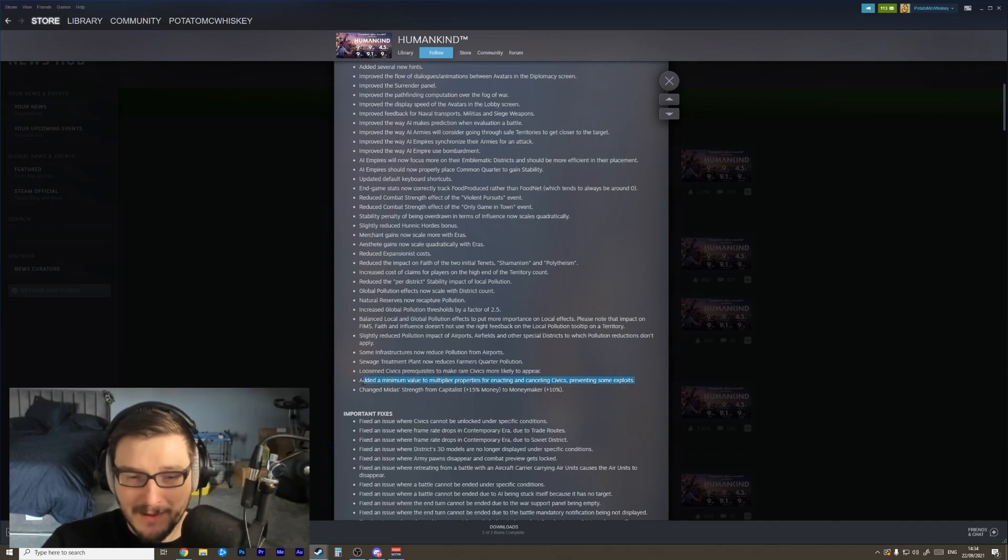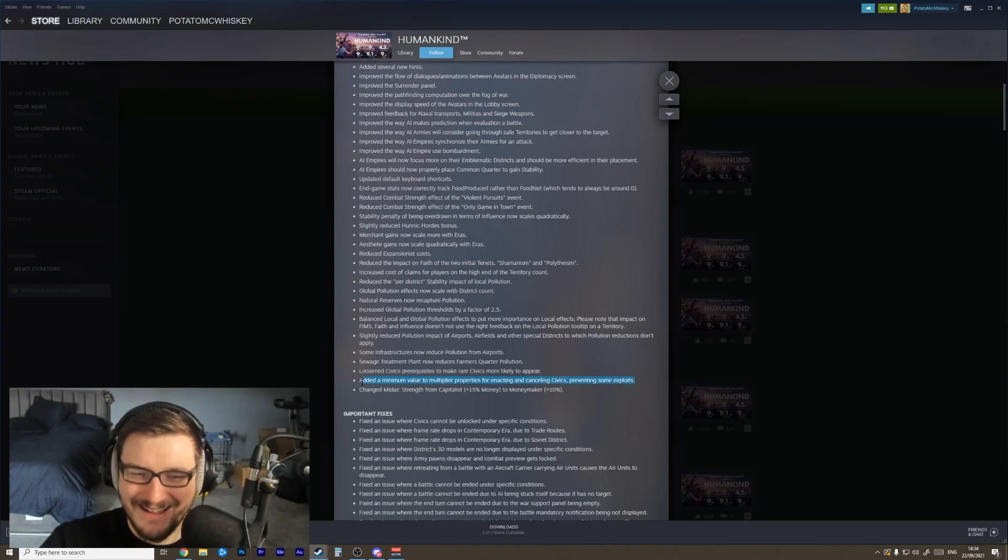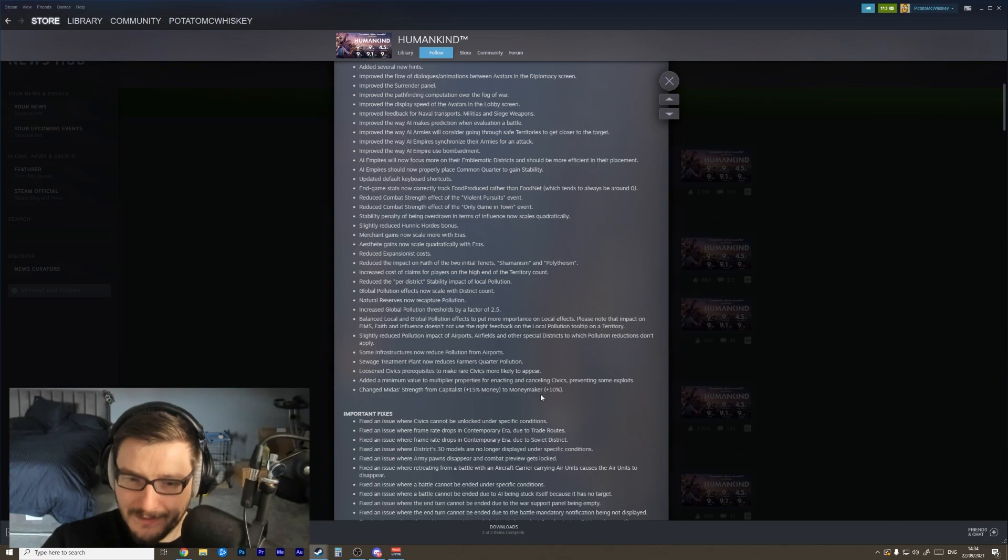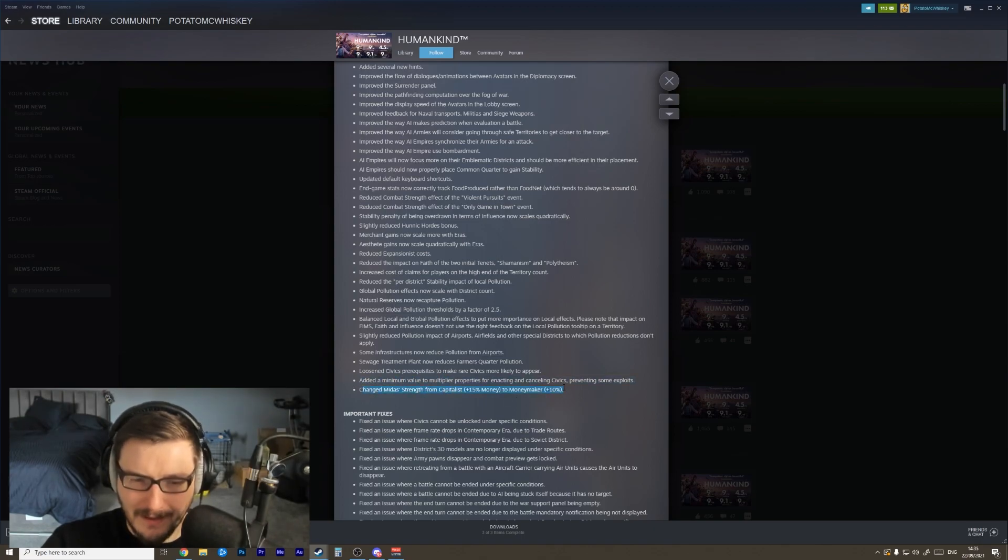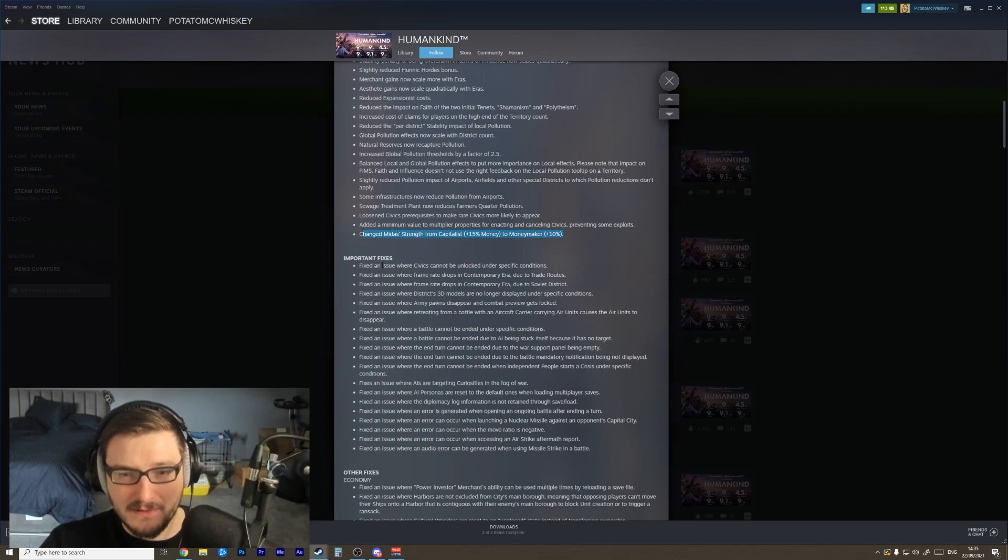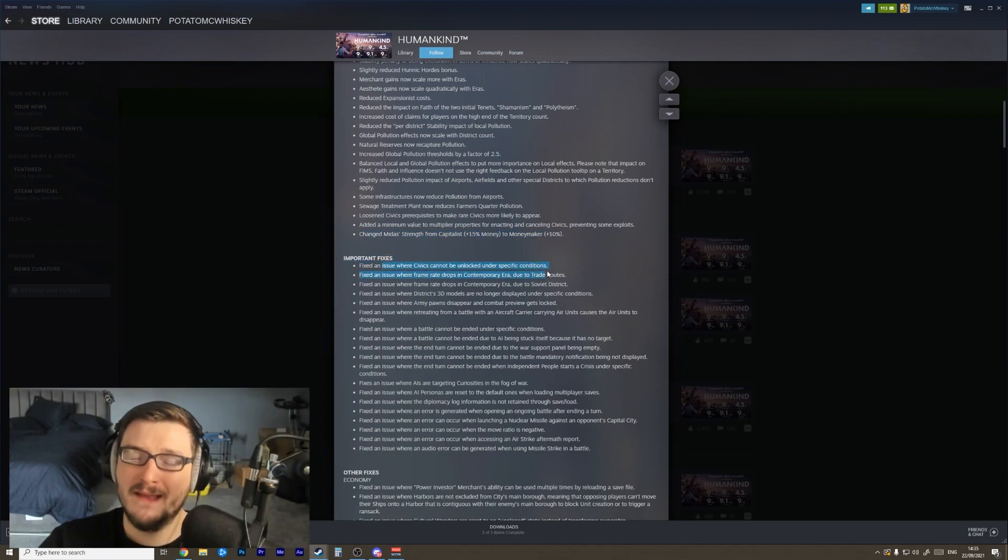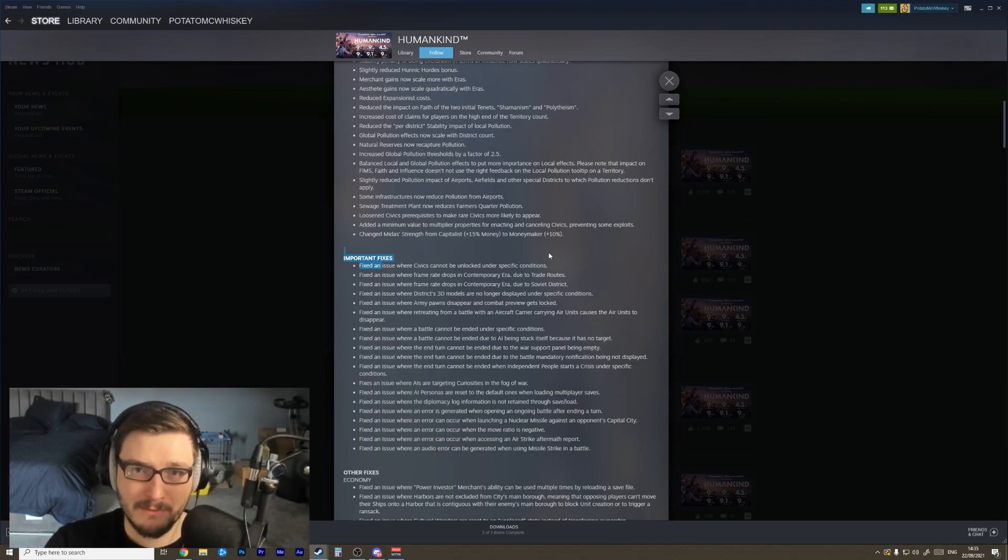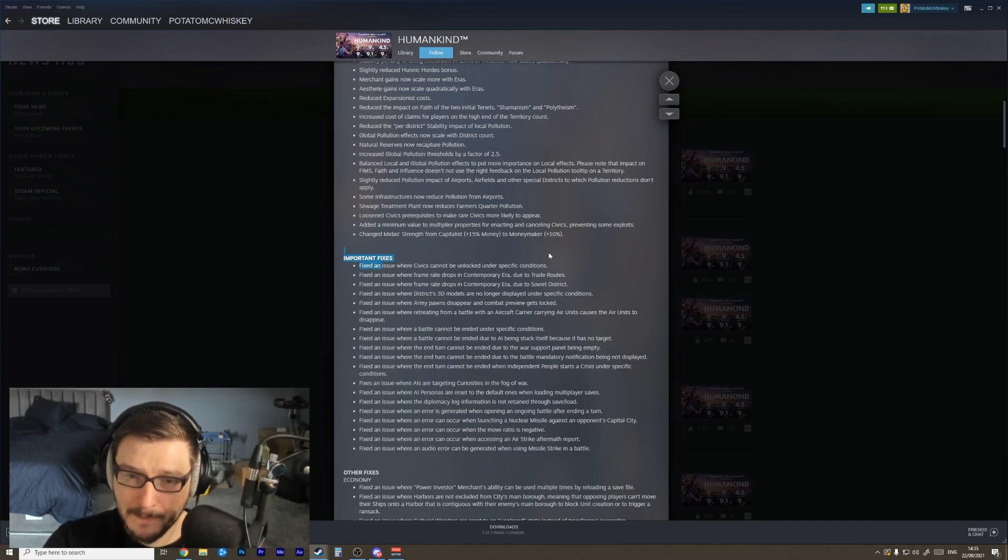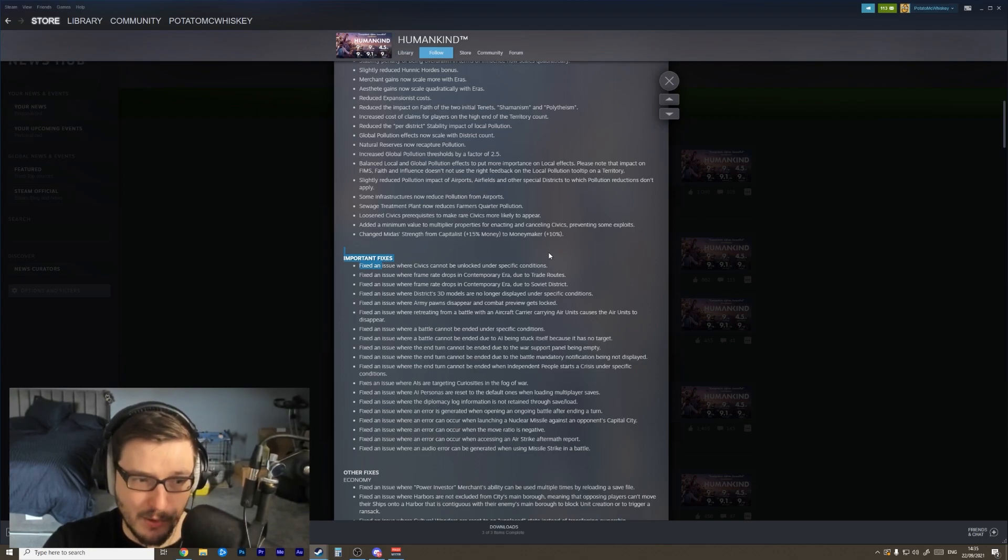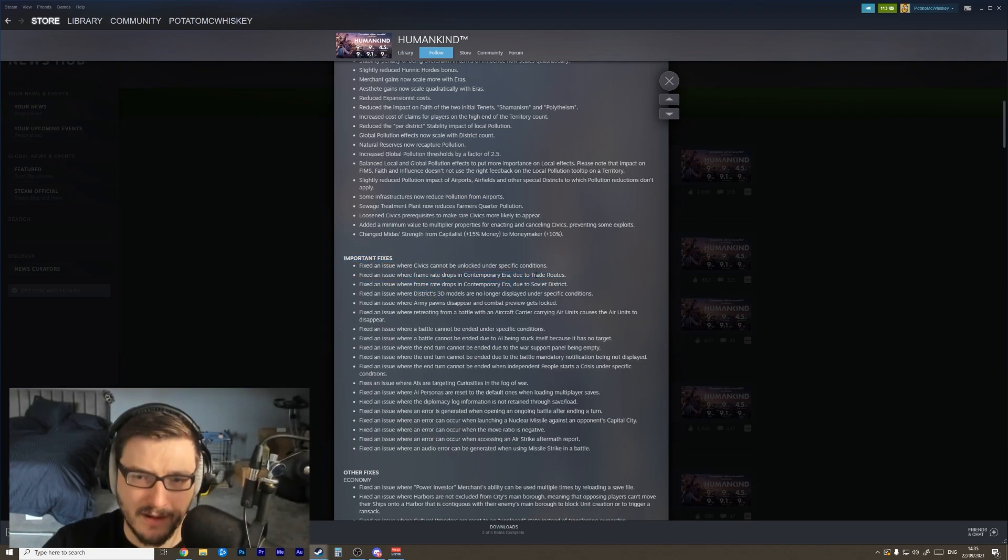I'm pretty sure there was a massive exploit that Spiffing Brit used - fair play to him getting the game's fixed by finding the most broken things. Changed Midas strength from capitalist to money maker. Interesting. Okay, I think that has to do with the AI persona abilities you can give. Fix an issue where civics cannot be unlocked under specific conditions - amazing. We ran into this problem so many times when we were playing multiplayer with the Yogscast, so I'm hoping fingers crossed that this means we won't run into that specific issue anymore.